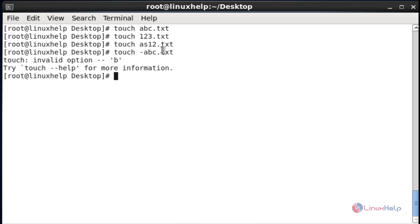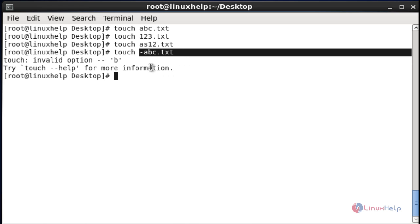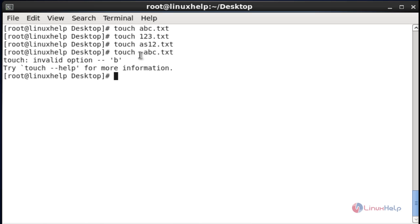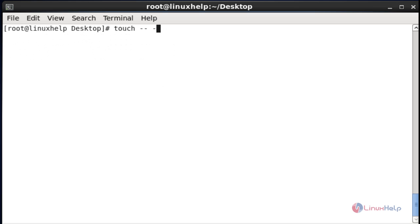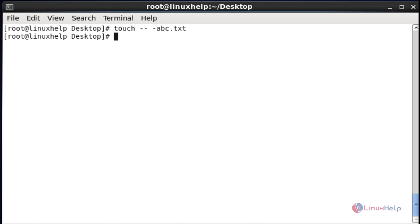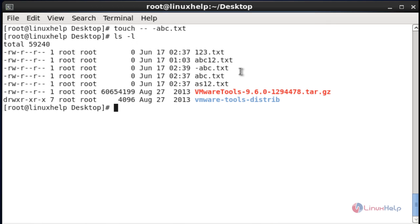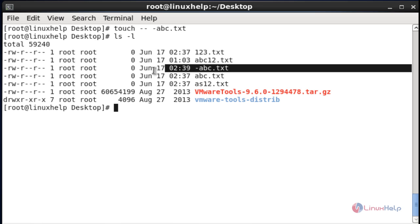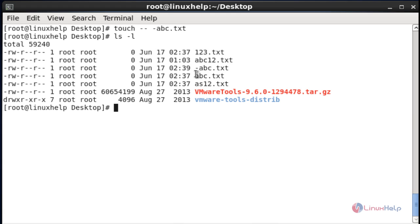So that file will not be created. If you want to create a file name based on special characters starting with a dash, use the double-dash (--) option before the file name: touch -- abc.txt. Now press enter — the file was created. If you want to verify, use ls -l. The file -abc.txt was created.